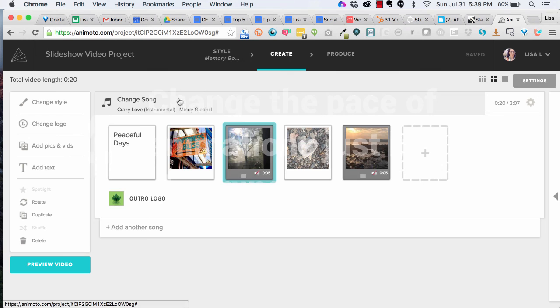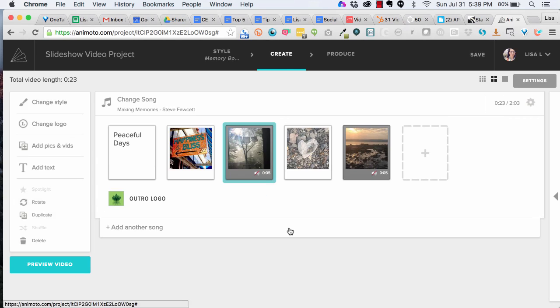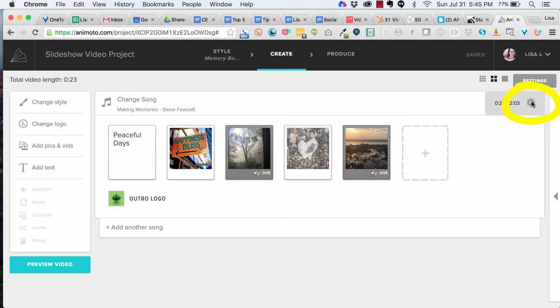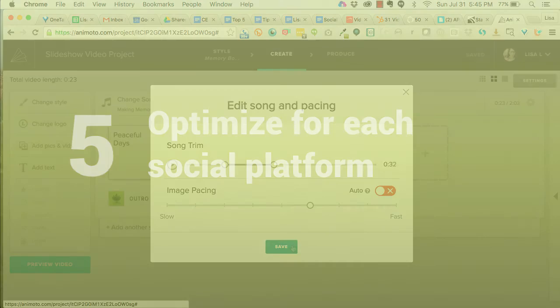Change the pace of your video by changing the background music. Speed up or slow down how fast your images appear, or trim the song if you don't want to play it all the way through. Whatever helps your video flow smoothly.